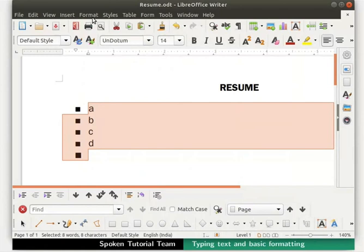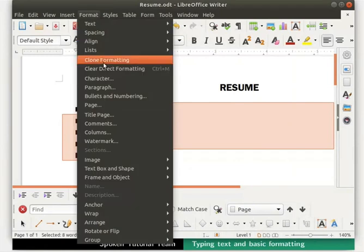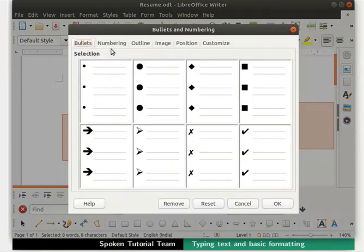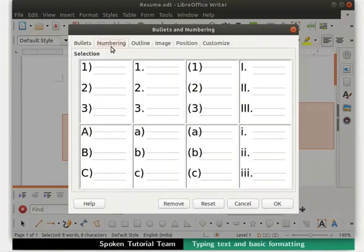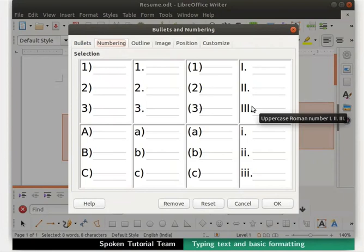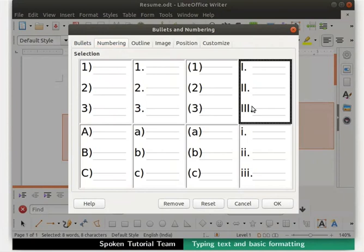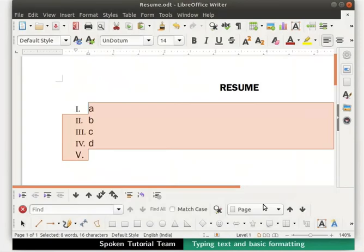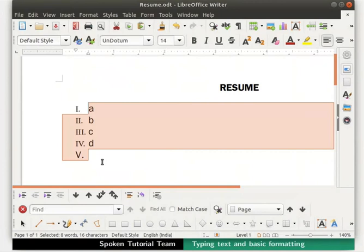Now, let's reopen the bullets and numbering dialog box and click on the numbering tab. Many numbering styles are seen here. Let's select the Roman numeral style and click on the OK button at the bottom right corner of the dialog box. Observe the change in the numbering. They appear as Roman numerals now. Likewise, we can use any bullets or numbering style as per our choice.